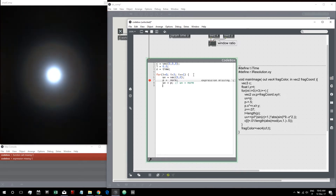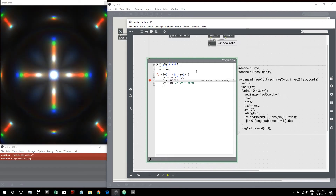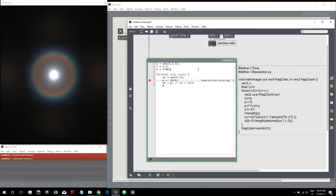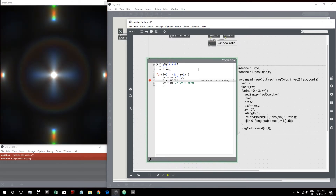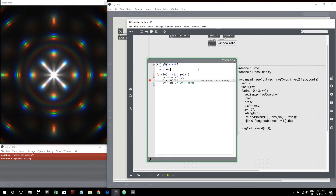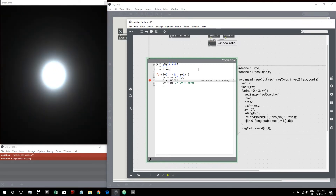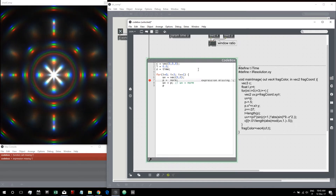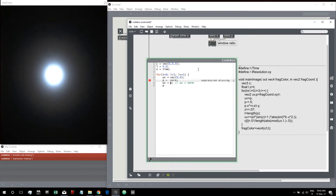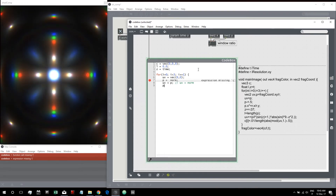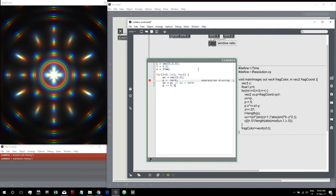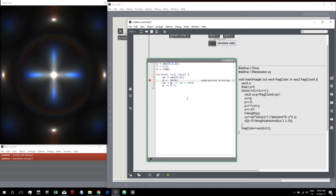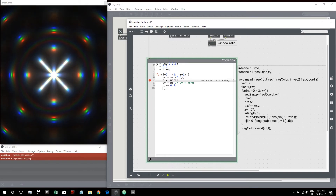Then P is minus-equal 0.5, which moves the center to 0 so coordinates go from -0.5 to 0.5 in both directions. We write P minus-equal 0.5, which applies this operation to both x and y of the normalized coordinates vector.